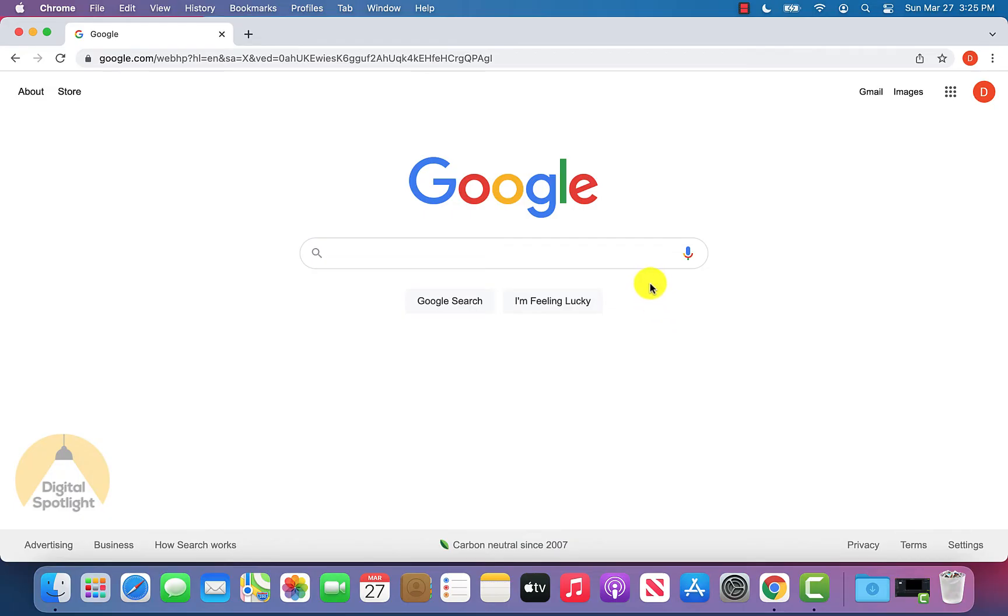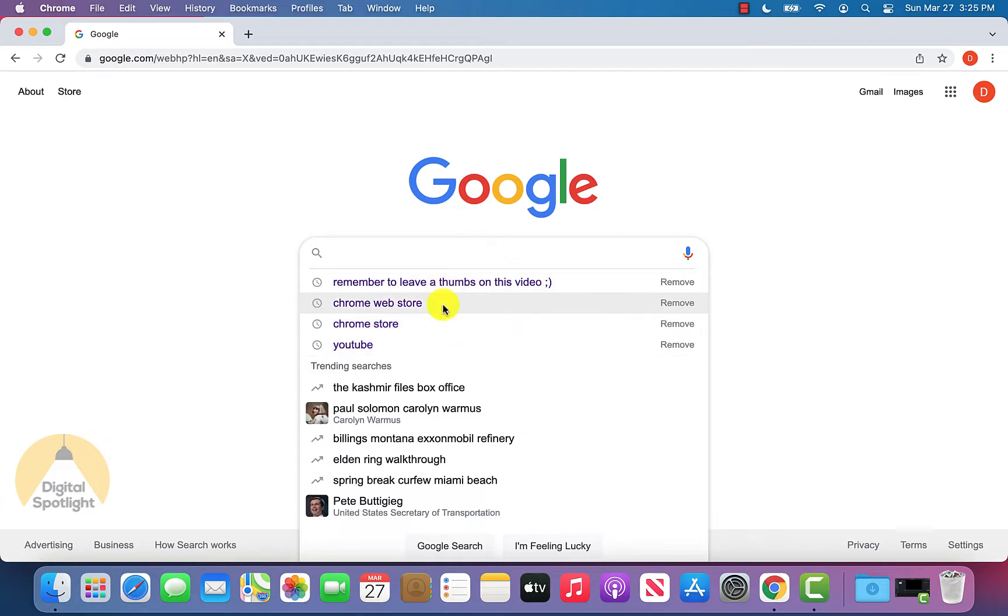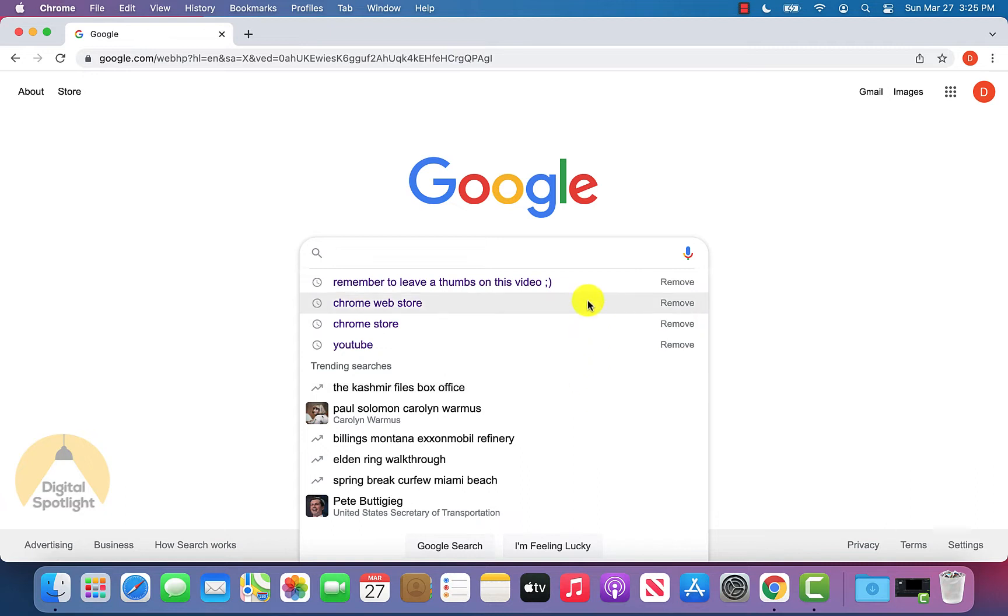So before we get started, I'm just going to show you an example of what your Google search history can look like. We're on google.com and when you click the search bar, you do see a few things that I've searched up before pop up. And of course, I can manually click remove and remove one at a time. But if you're searching a lot of things, not everything will show up here, and it can get tedious to click remove.